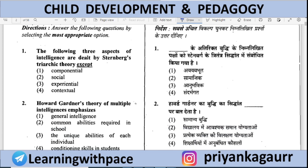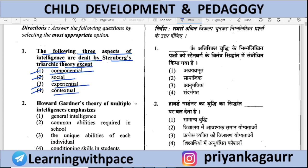The very first question: the following three aspects of intelligence are dealt by Sternberg's Triarchic Theory — except. You have to identify which of the four options does not fit into the Triarchic Theory by Sternberg. The options are: Componential, Social, Experiential, and Contextual.